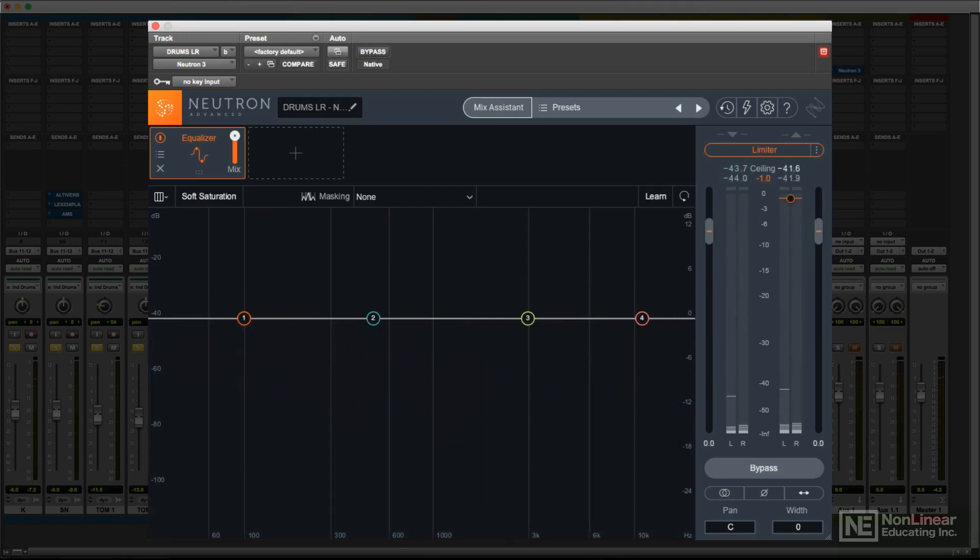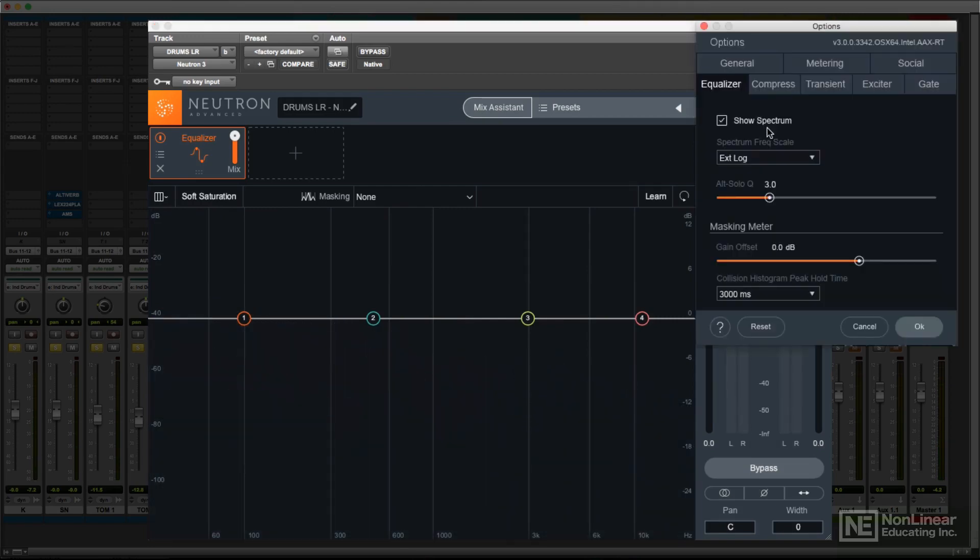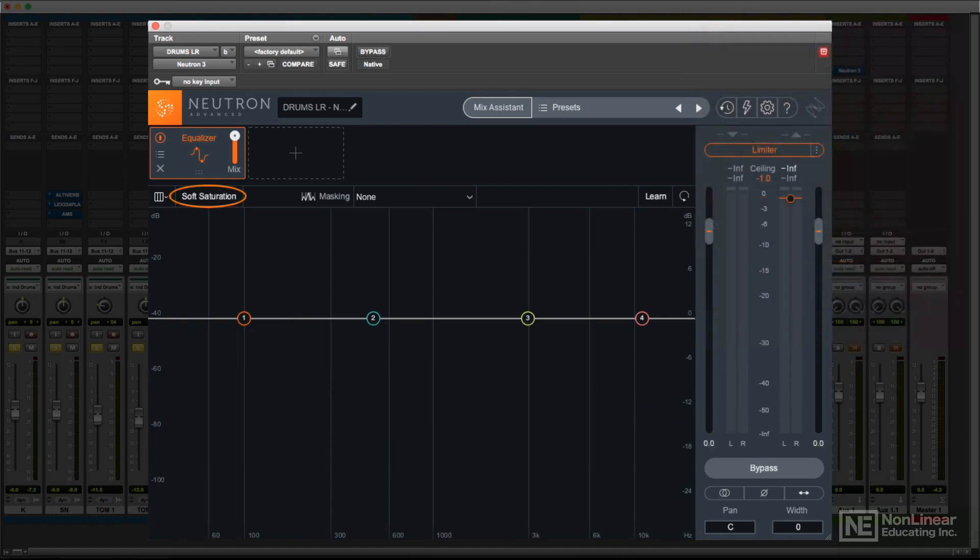If you choose to, you can disable the real-time display in the Options tab, and there's an option for a soft saturation mode, which adds a little subtle analog character to the EQ.